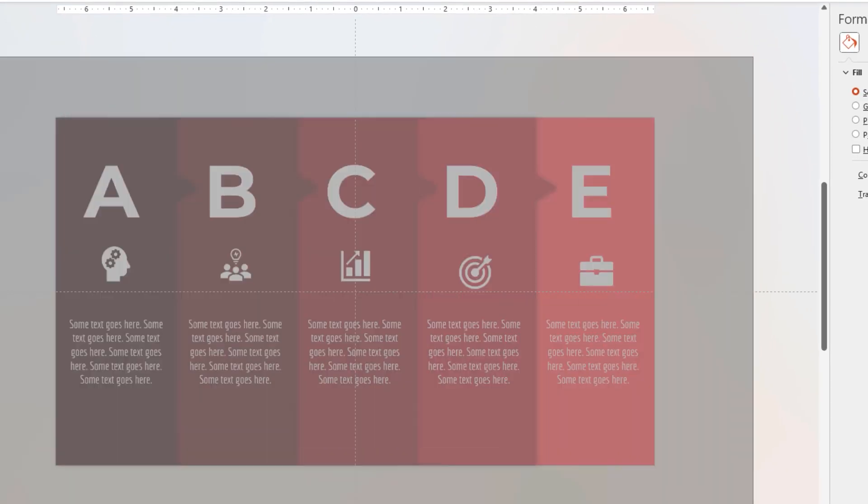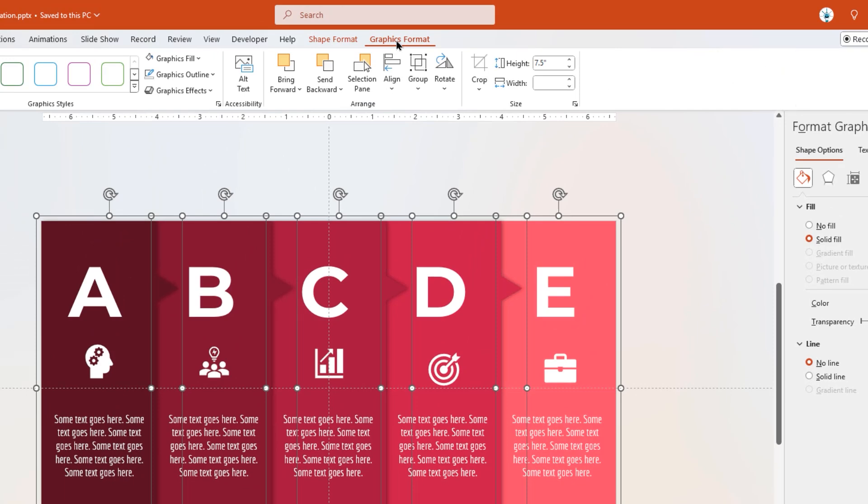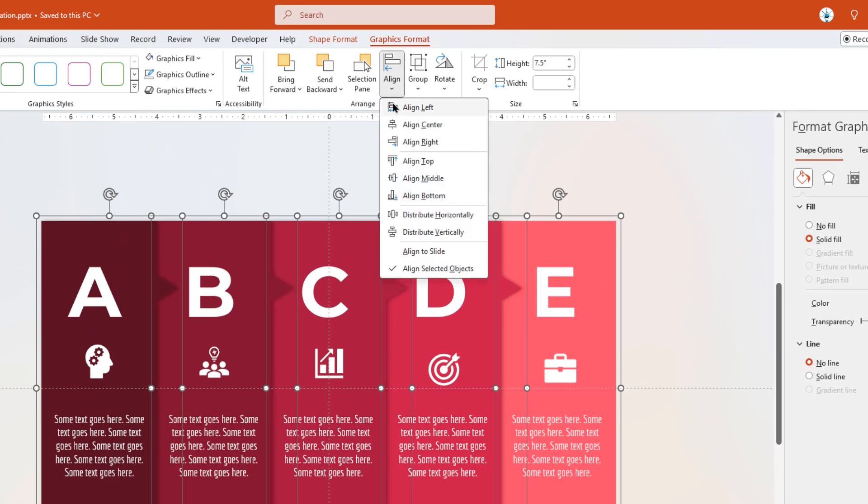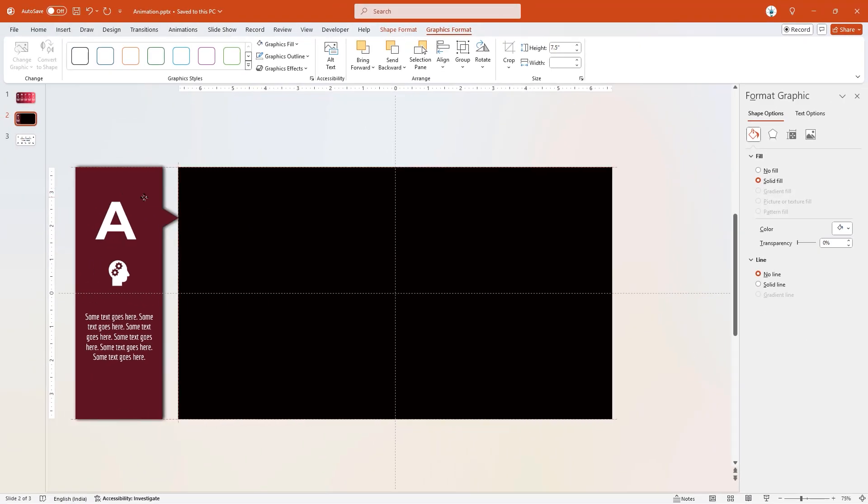On the second slide, select all groups and align them to left. Also drag them out of the slide area.